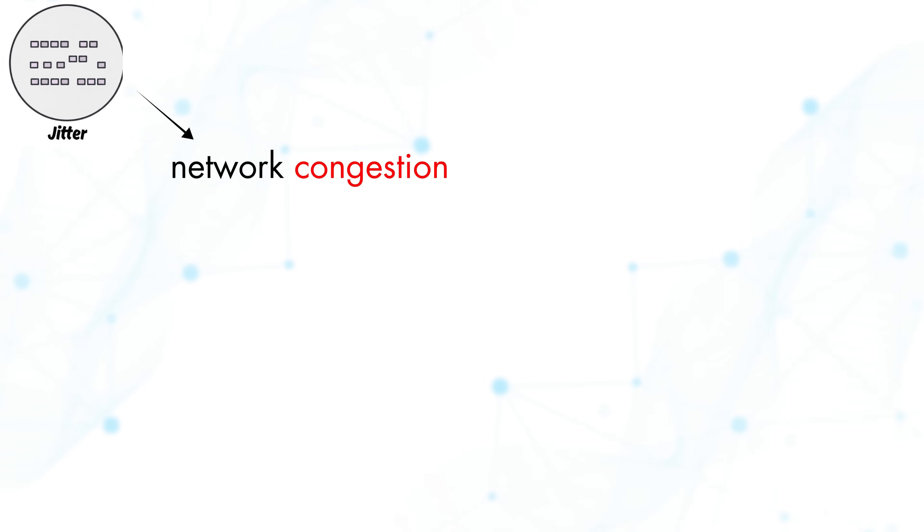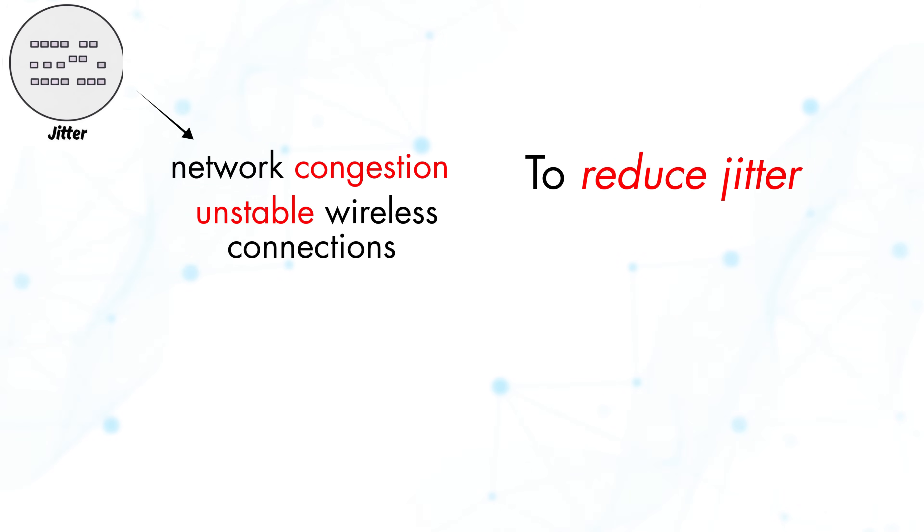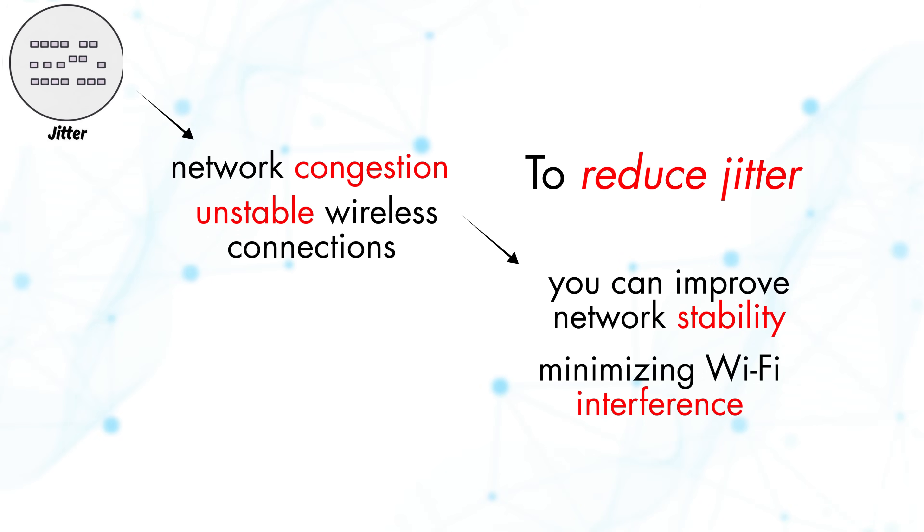Jitter typically occurs due to network congestion, Wi-Fi interference, or inefficient networking. To reduce jitter, you can improve network stability by minimizing Wi-Fi interference, using wired connections, or opting for internet services designed for low latency performance.